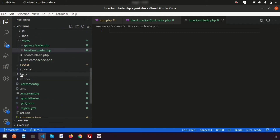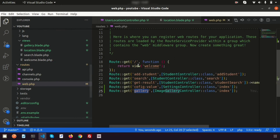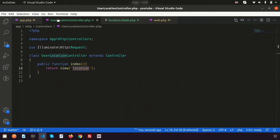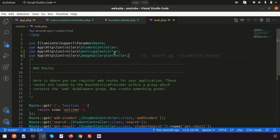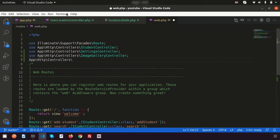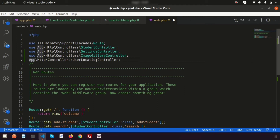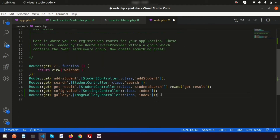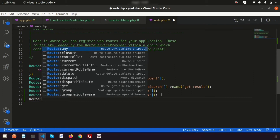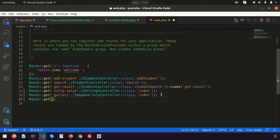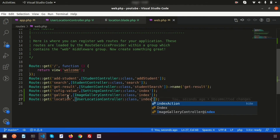Now let's register this controller in the routes file. Go to routes/web.php and add the namespace App\Http\Controllers\UserLocationController. Then create a GET route with URL 'location', pointing to UserLocationController and its index function.